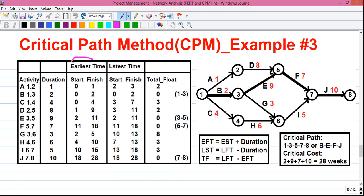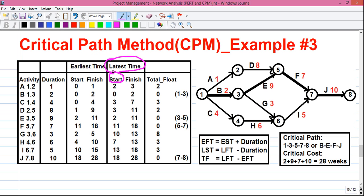We have to do two calculations. One is earliest time, which has two parts: earliest start time or EST, and earliest finish time or EFT. The second is latest time calculation, which includes latest start time or LST, latest finish time or LFT, and total float or TF. I will tell you how to calculate all these values.